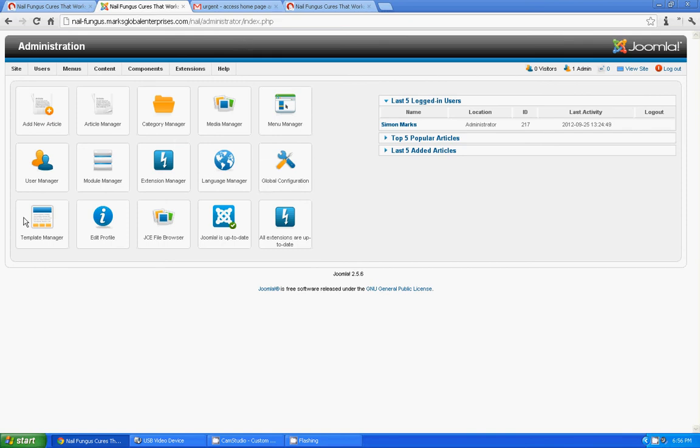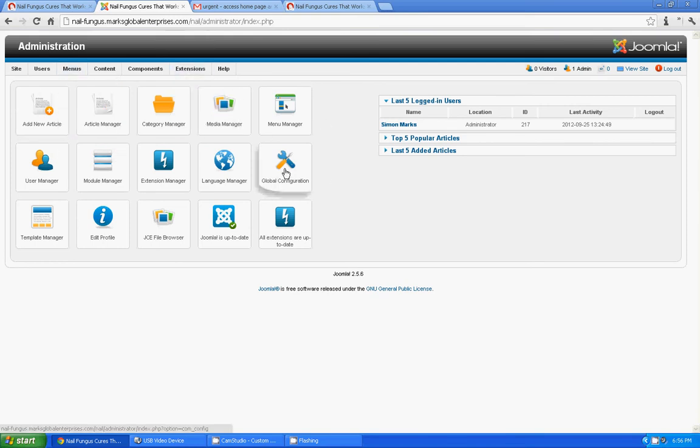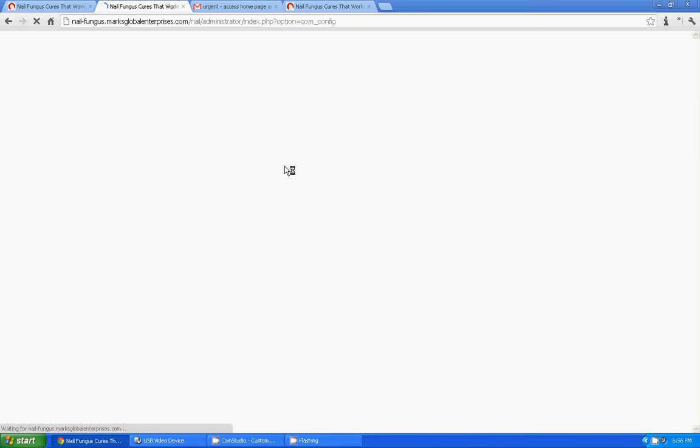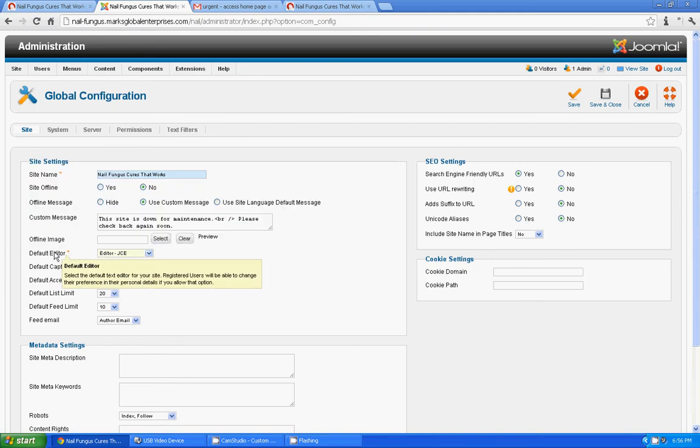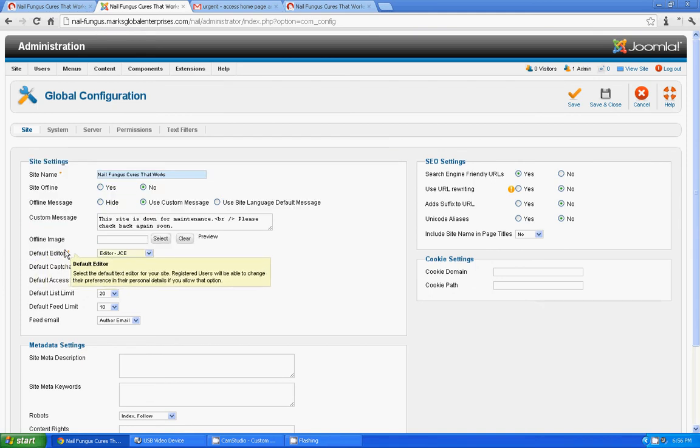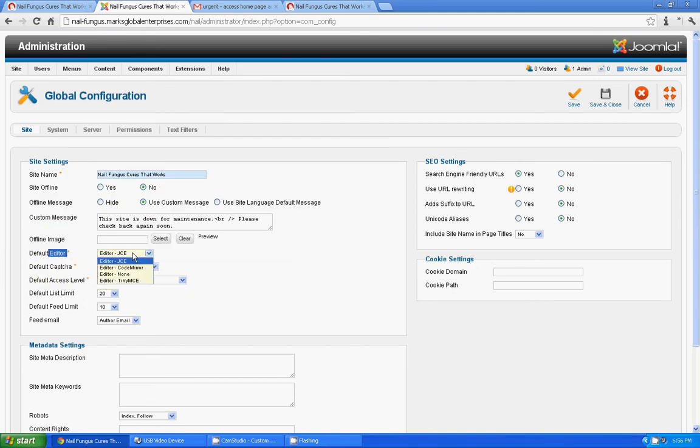So how you go about it? So go to global configuration. And the global configuration you can see the default editor. Default editor, this is JCE.